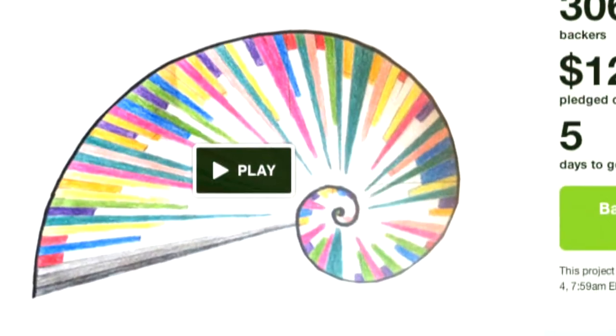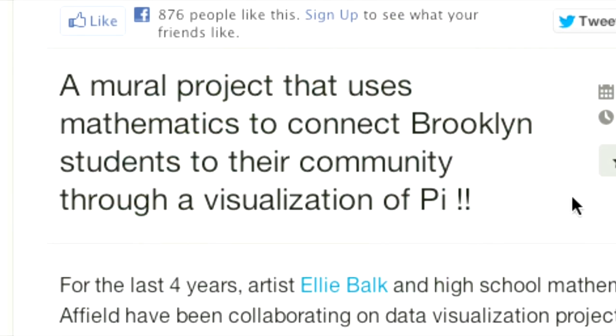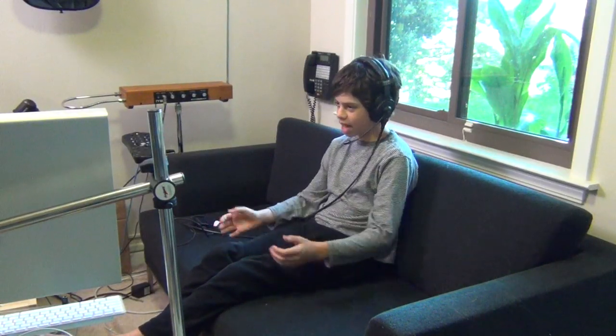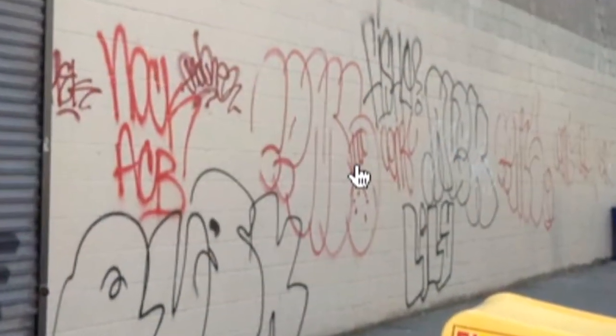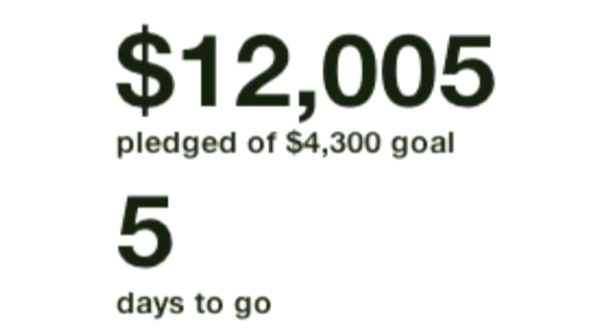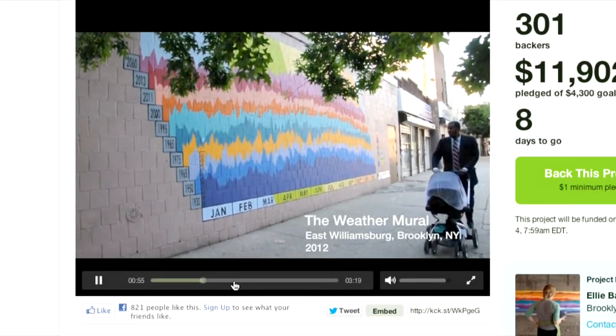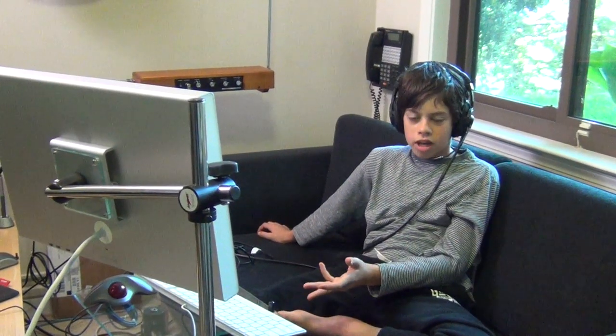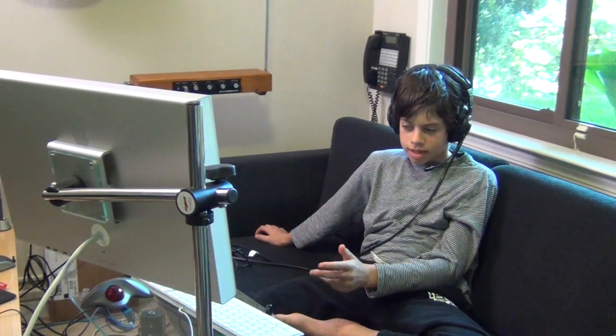Hello, everybody. I'm Sky Hawthorne, and this is the SkyPod. My father and I recently encountered a Kickstarter campaign to visualize Pi as a mural on a public wall. This is cool not only because it's visualizing Pi, but also because the wall was formerly covered in graffiti. They set out to raise $4,300 and have actually ended up raising over $12,000 as of now, so clearly people think it's a good idea. It's not the first mural they've done — I think they did one called the Weather Mural. Let's take a closer look at this video on Kickstarter.